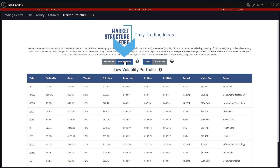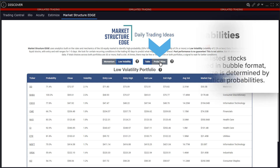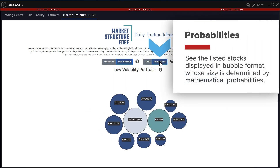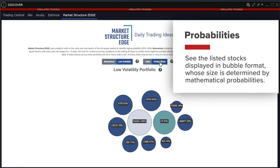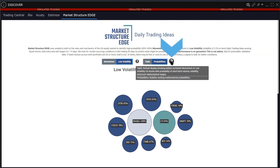Click the Low Volatility tab to see today's trading ideas for stocks exhibiting lesser volatility over time. Click the Probabilities tab to see the listed stocks displayed in bubble format, whose size is determined by mathematical probabilities. Hover above the question mark icons to learn more about the definitions.